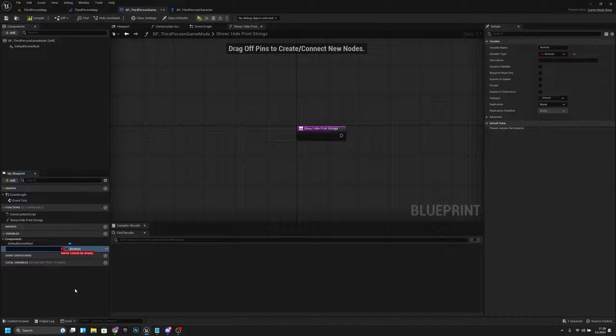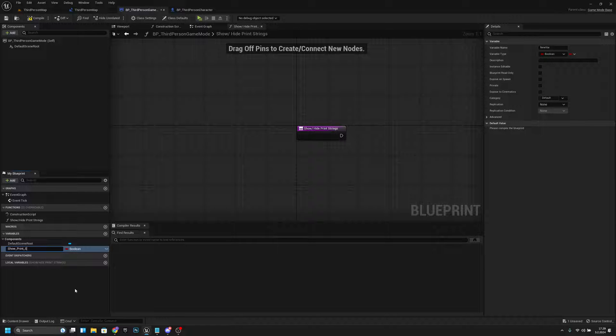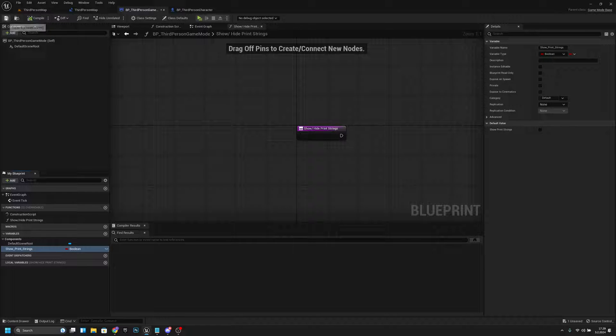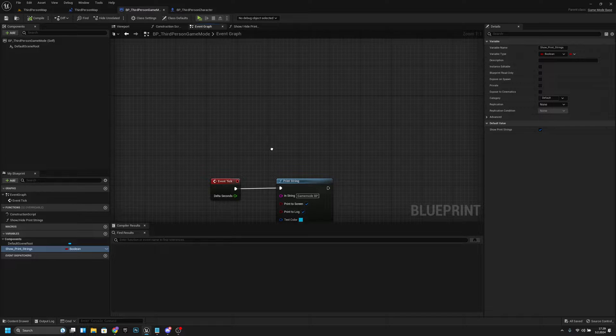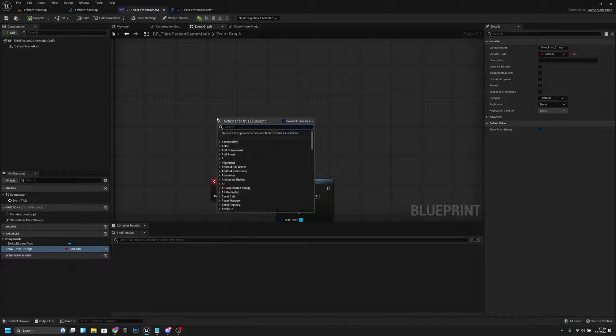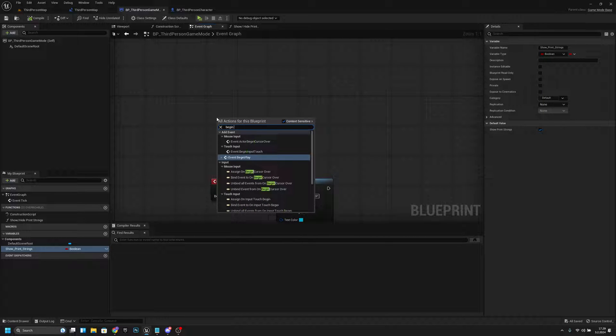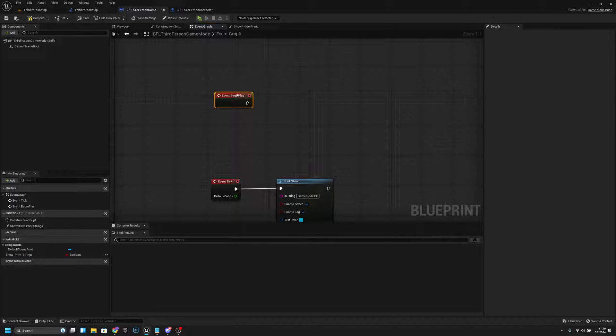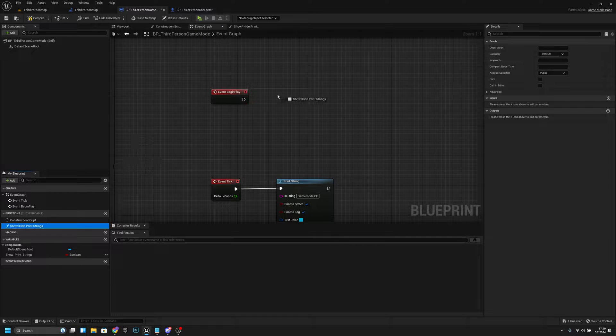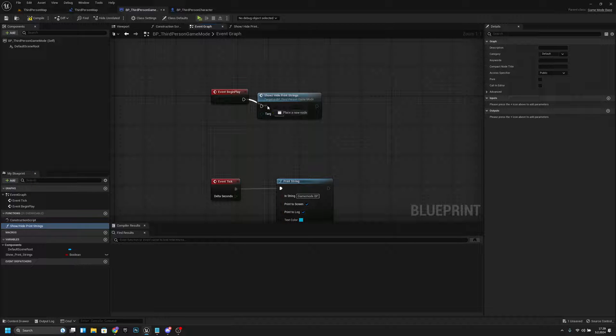ShowPrintStrings. Let's compile and make the default value true. Compile and save. Now let's go to the event graph. Let's get a Begin Play, and we want to add this function that we created here at the start like this.